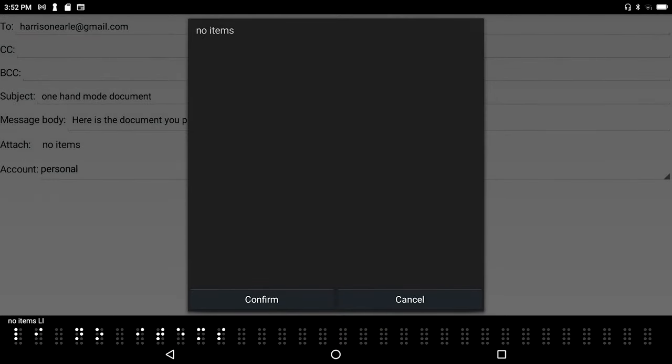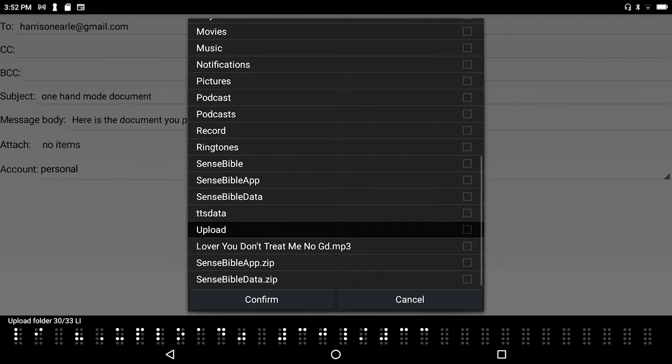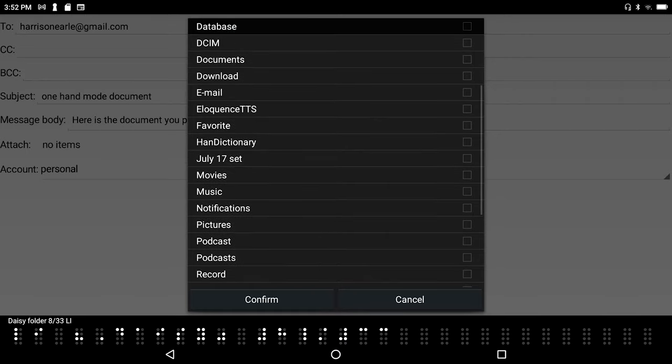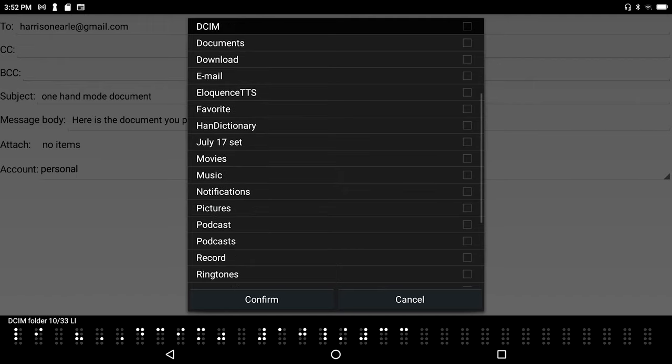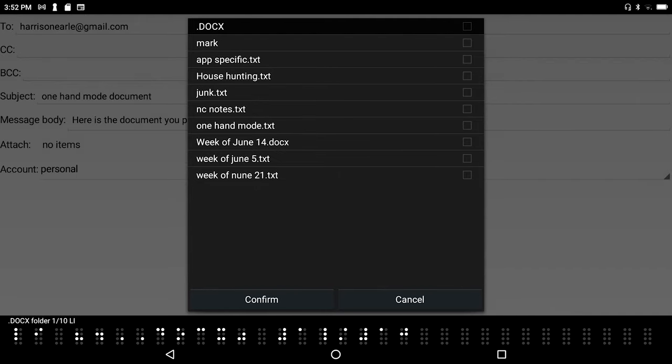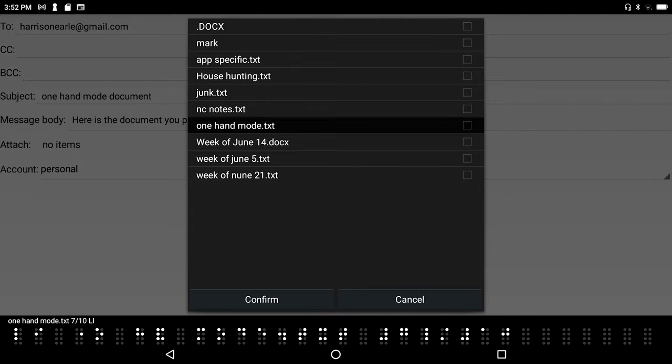I press enter on it and I hear 'no items in list'. I happen to know that the default folder is the upload folder, so I'll press backspace to move up one level in this folder structure. I'm just going to press D until I get to documents, that's at the root level of my flash disk. I'll press enter on it, press the letter O, and there's my one hand mode document.